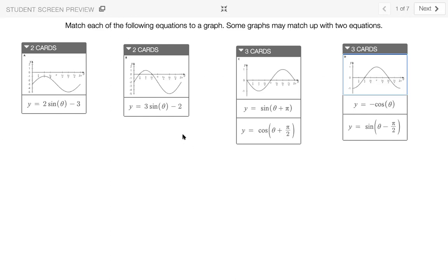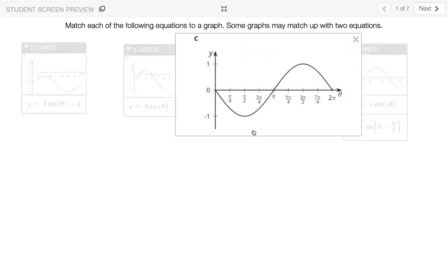Another strategy you could use is to look specifically for maximums or minimums — looking for max and min values of the graphs and trigonometric expressions. For example, if I look at cosine theta plus pi over two and think about the maximum value, when theta is equal to three pi over two, this equation y equals cosine theta plus pi over two is going to take a maximum value of one. If I look at my graph and see that at three pi over two there's a max of one, that means this has to match graph C.